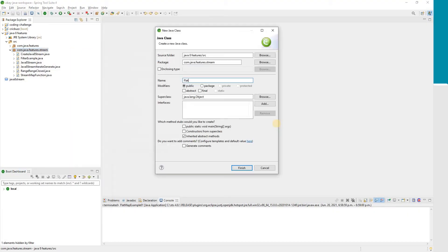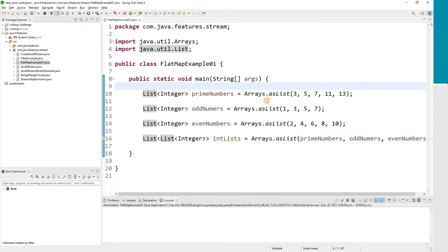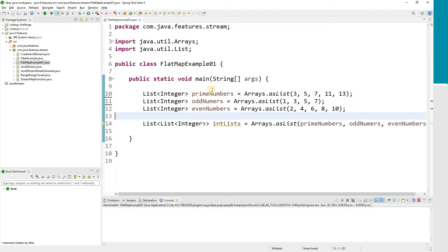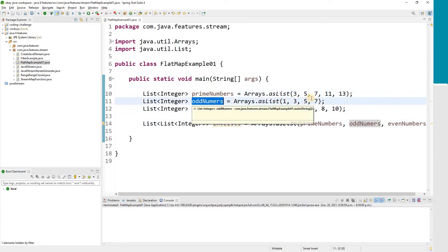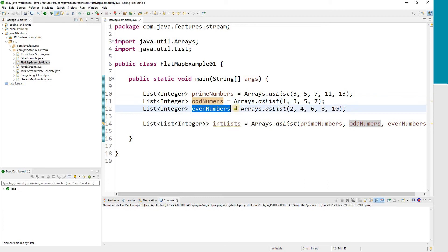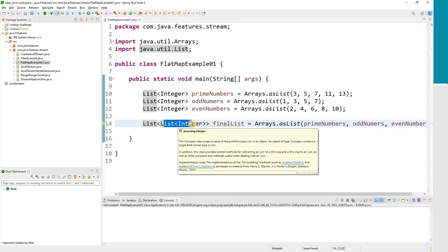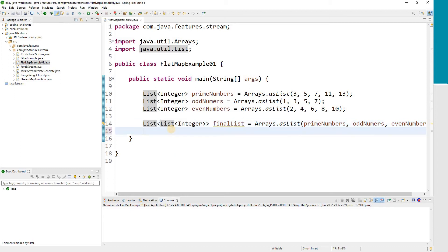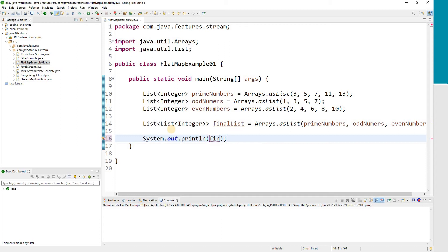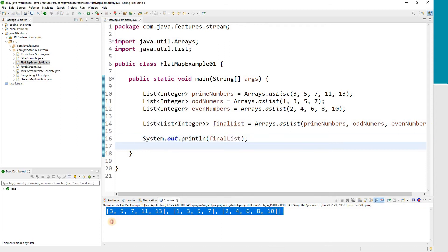Let's create a class — FlatMap Example. I already prepared the data: a list of prime numbers, a list of odd numbers, and a list of even numbers. My final list is a list containing these — prime numbers, odd numbers, and even numbers — so it's a list having another list. Each element of my final list is itself a list. Let me print it to show you how it looks.